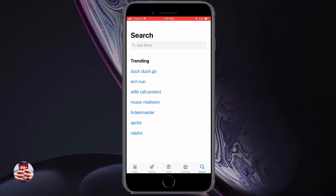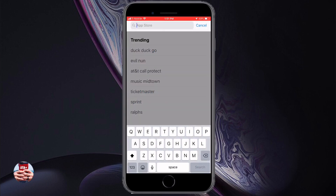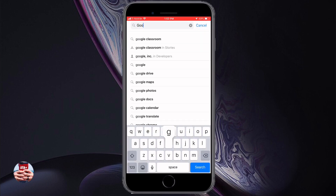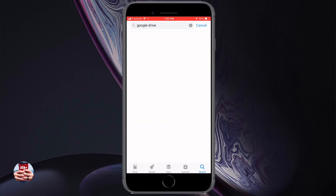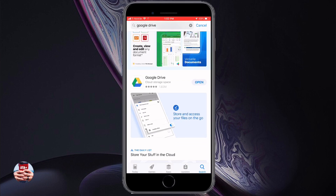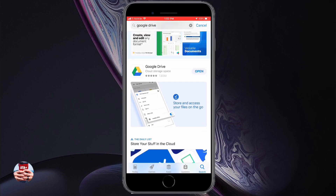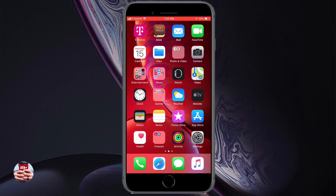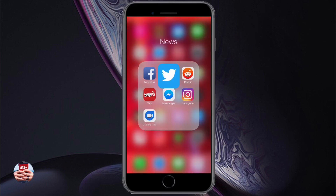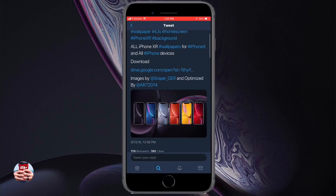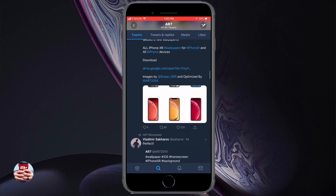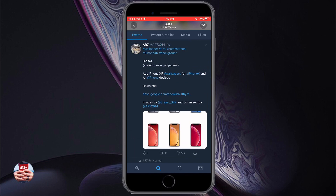Make sure you navigate to the App Store and download Google Drive, then sign in using your Google account — this will allow you to download those wallpapers with no problem. If you don't have it installed or you're not signed in, they won't allow you to actually download the wallpaper. So make sure you download Google Drive first.